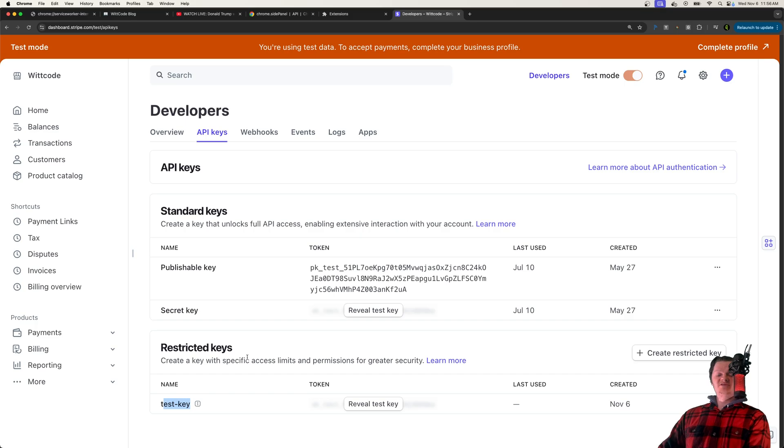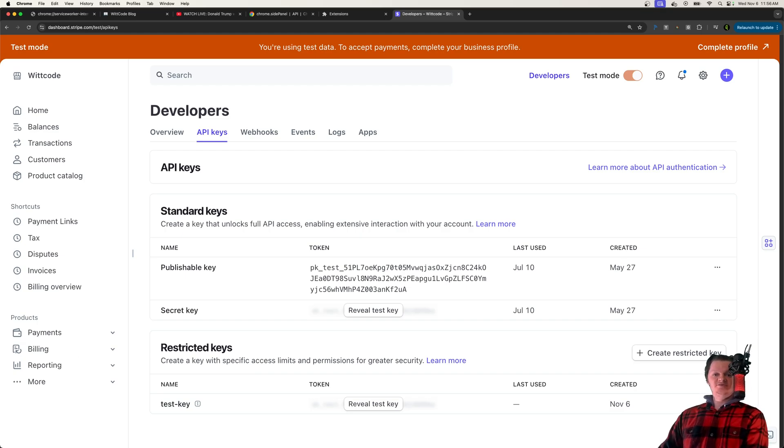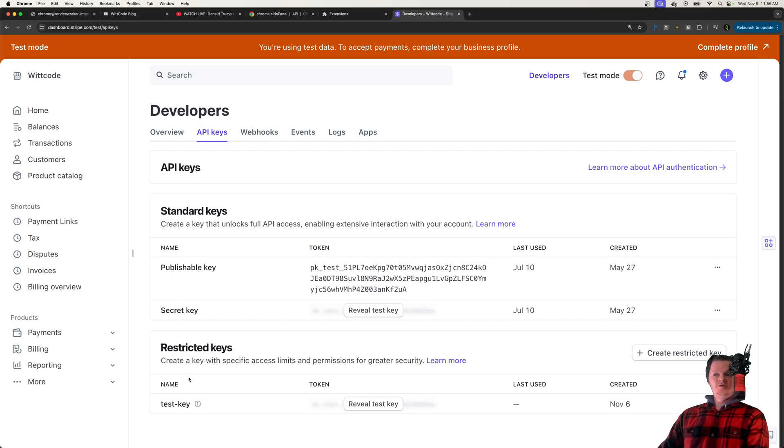And now we have our test key right here, where the only thing, if it was ever exposed, people could do is just create checkout sessions. And that's not really bad, because if they create a checkout session, all they could do then is just buy something. But of course, you still don't want to expose it, so you still want to keep it safe.